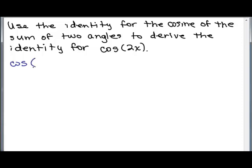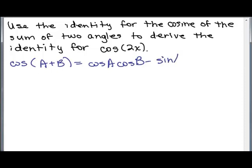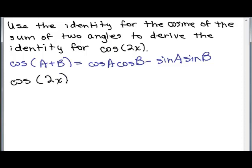If we're going to use the identity for the cosine of the sum, let's write down what that is. It's the cosine of A times cosine of B minus the sine of A times the sine of B. These were derived in previous videos. So we need to write cosine of 2x as cosine of x plus x in order to use this identity.